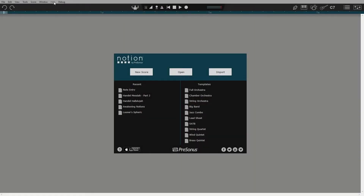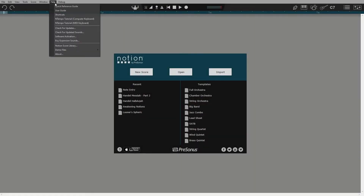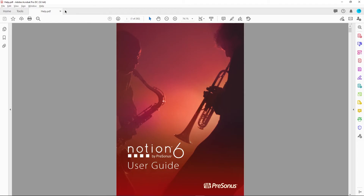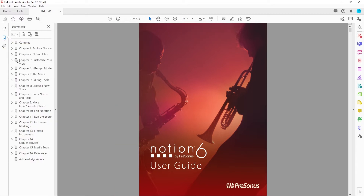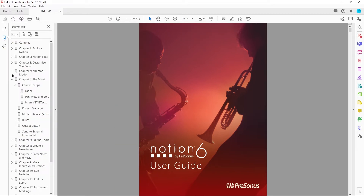First off is the Notion User Guide. This can be found from the Help menu in the app, within the Notion 6 product in your Presonus user account, or on the Notion page on the Presonus website. It's not the most riveting holiday read, so what I'd suggest is if you want to find something, use the search function in your preferred PDF reader.